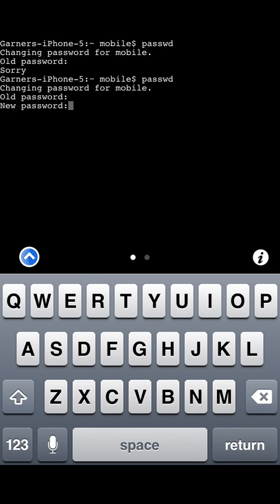And then enter in the new password that you want. And the password could be anything. Keep in mind when you type these passwords, as you already saw, that there will be no indication of you typing on the screen. That's for security purposes.